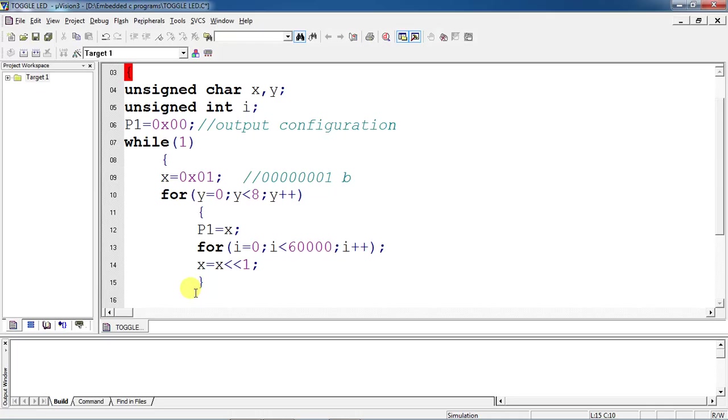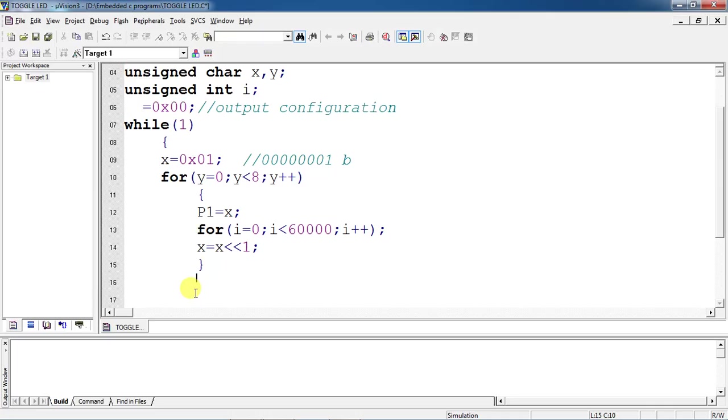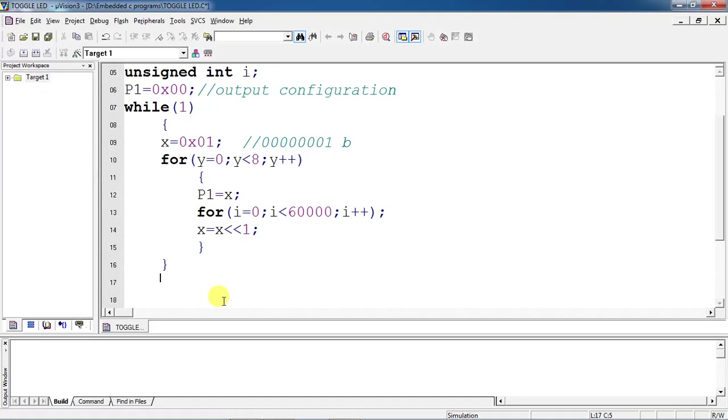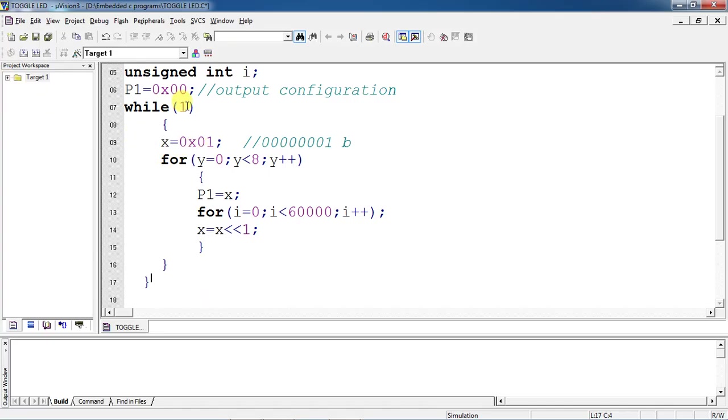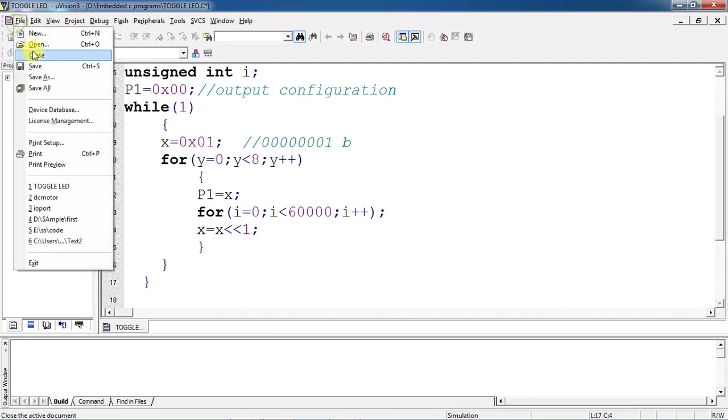This one position will be shifted to left side once and again you are assigning this value to P1. This will be repeated eight times. After completion of eight times, then again x is assigned with 0x01. Close for loop, close while loop, and close main.